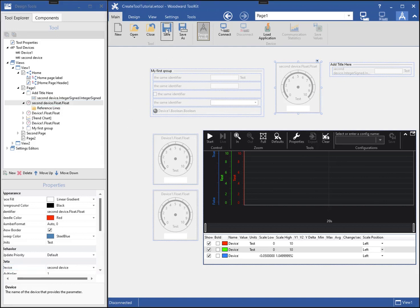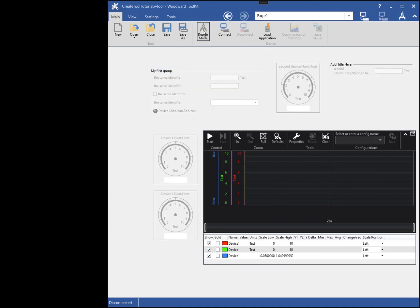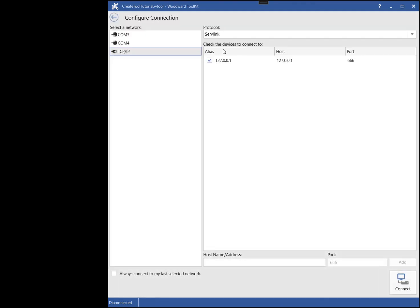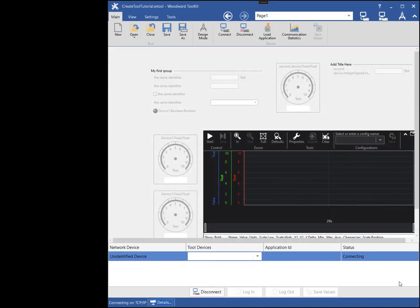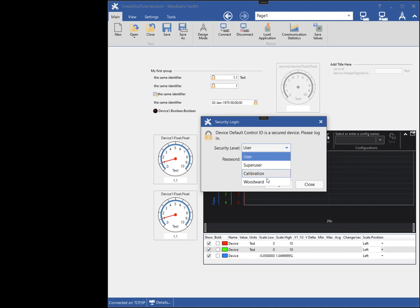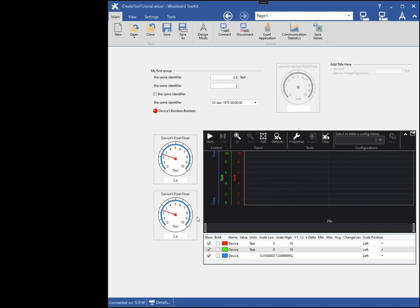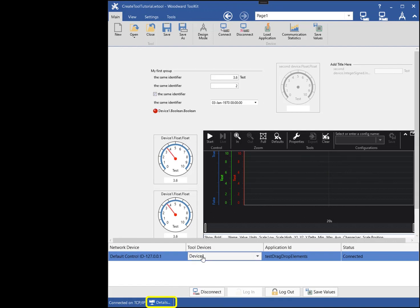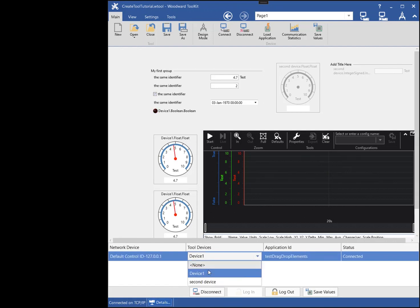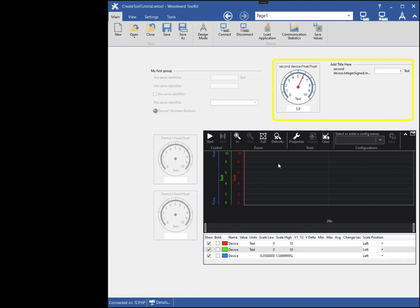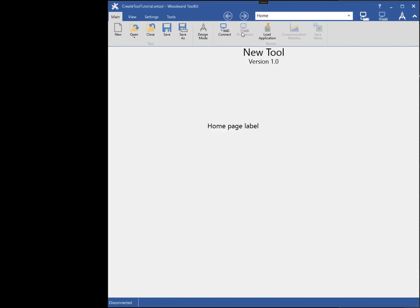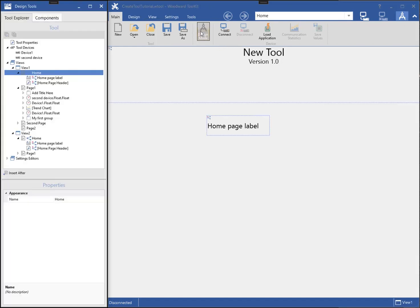Now I will go to run mode and connect to a device. By default, the first tool device is bound to the connected device, meaning only those components mapped to device 1 will be connected. I can change the bound device by clicking on the connection details button and choosing a different tool device binding. When multiple physical devices are connected, you will need to bind each physical device with the appropriate tool device. See the Toolkit help for more information on tool device bindings.